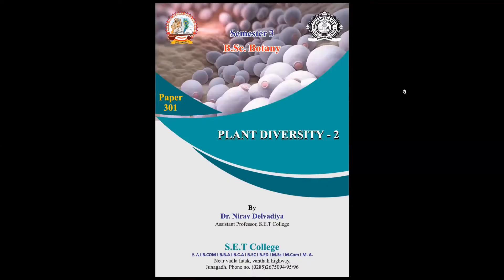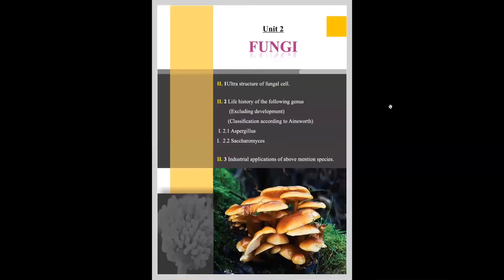Hello and welcome all the students. Today I'm going to teach you paper number 301, which is entitled as Plant Diversity. In this paper I'm going to teach you unit number two, which is on fungi. As you can already see on your screen, this unit on fungi is divided into three different sections.